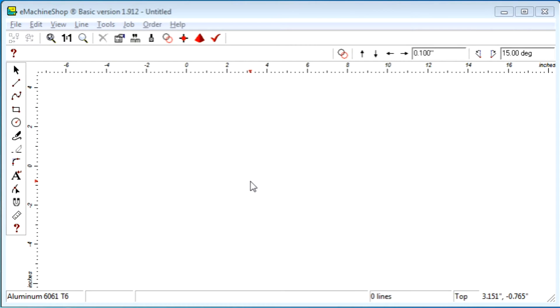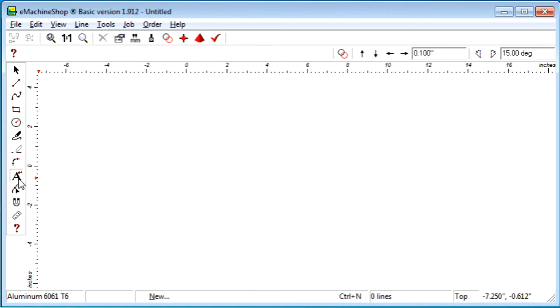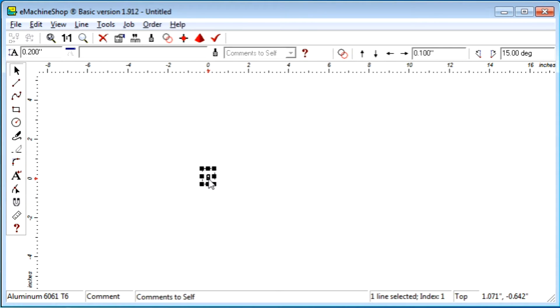To add text, first we click the text button. Then click in the workspace. Let's type the word "volume", for example.